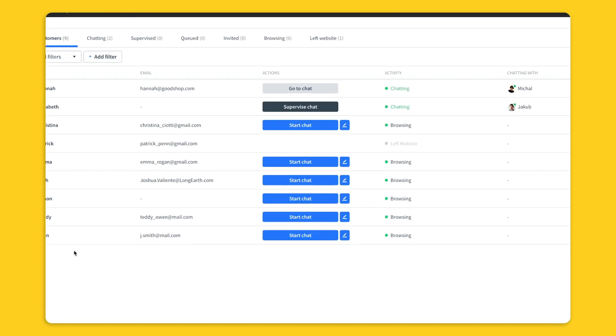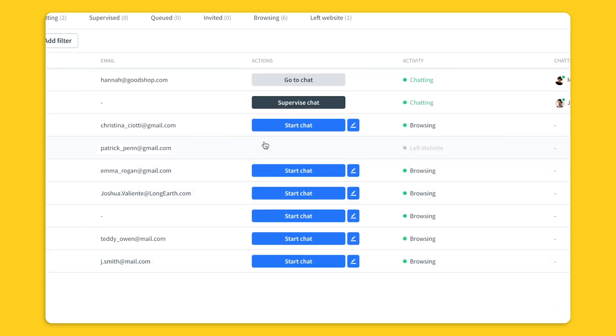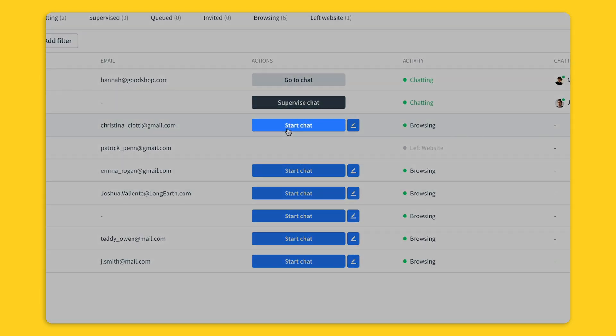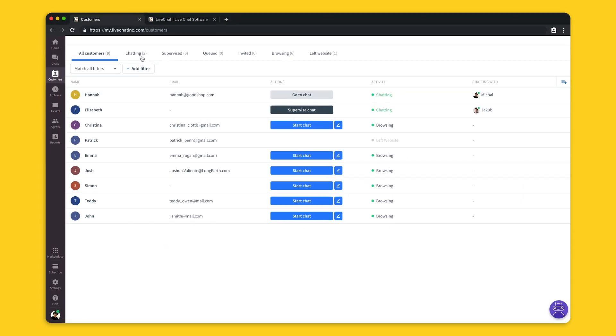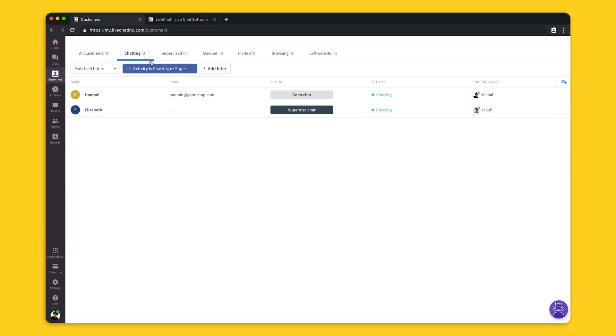You can pick the customers from this list by simply hitting start the chat or you can start it with some custom message. I can filter it to only see the currently ongoing chats and the agents that are answering those chats so I could supervise them.